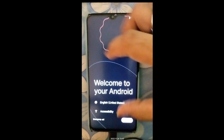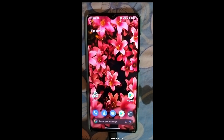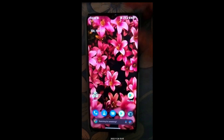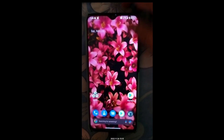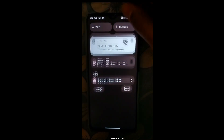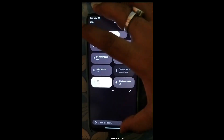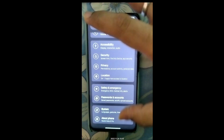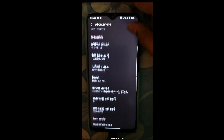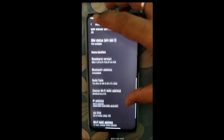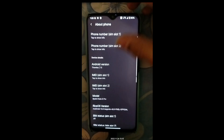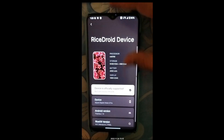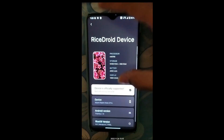RiseDroid has rebooted successfully. Click Close and get started. Here we are on RiseDroid — it looks beautiful. To verify the kernel, go to Settings, scroll down to About Phone, and under Android Version you can see our kernel has been changed. It also shows that this device is officially supported.